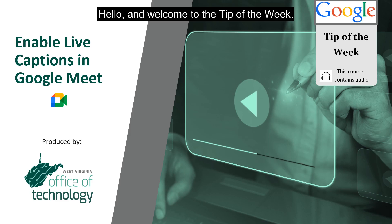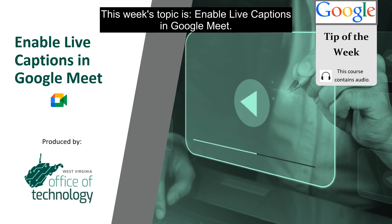Hello and welcome to the tip of the week. This week's topic is Enable Live Captions in Google Meet.